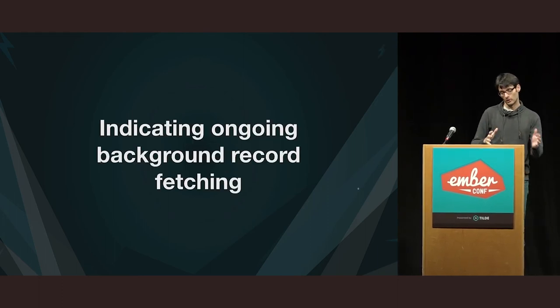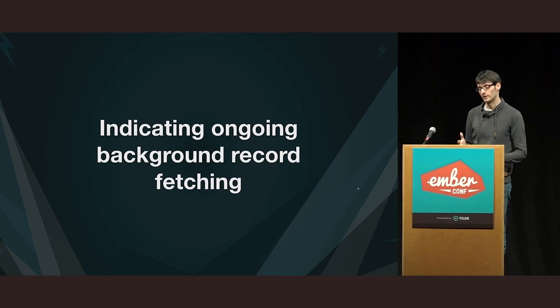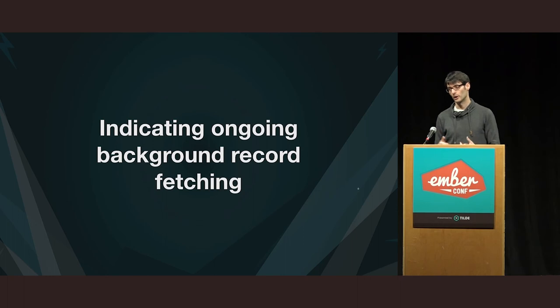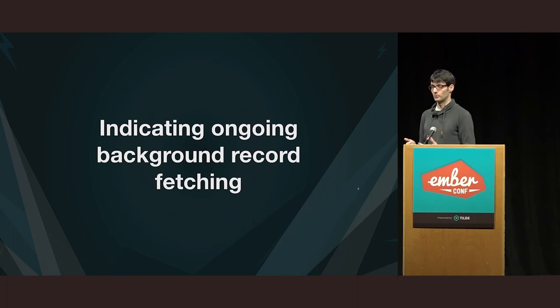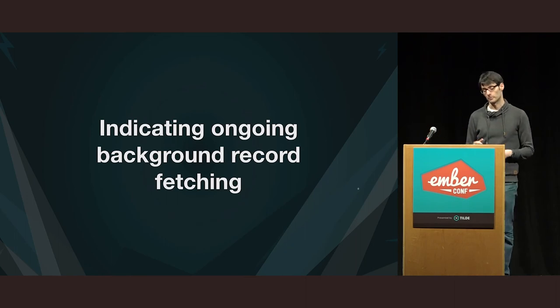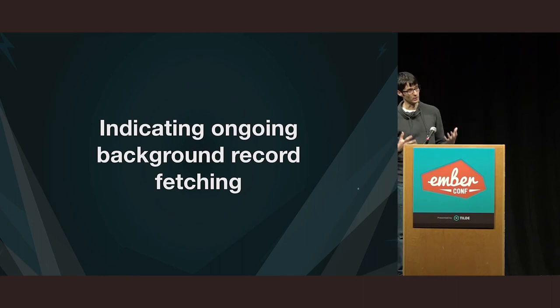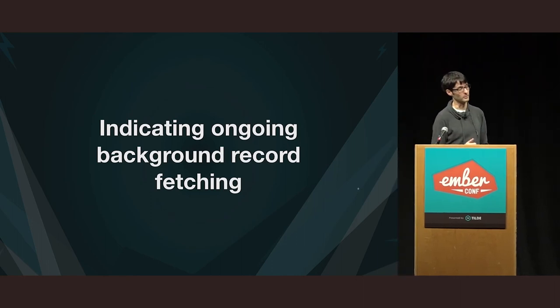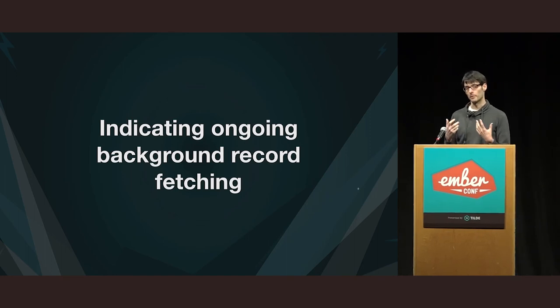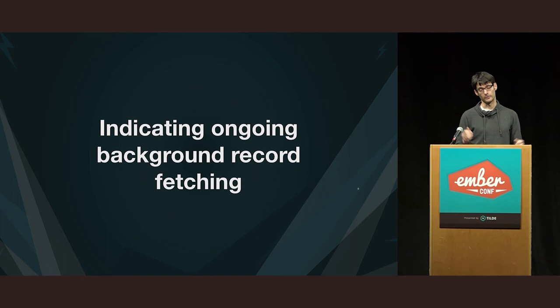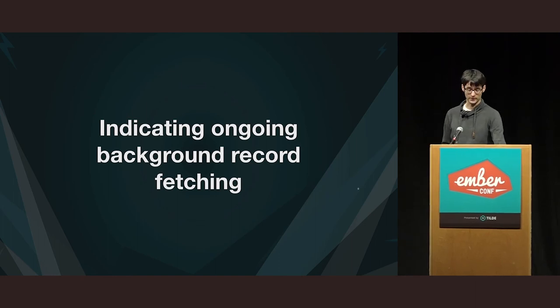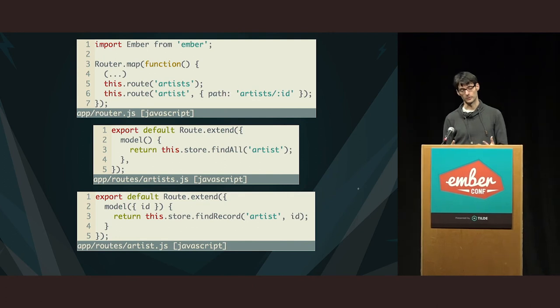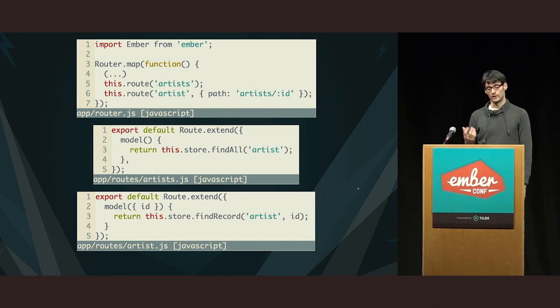So, that closes that section of the scenarios. And I want to end with a scenario that intrigued me for quite a while. So, we know that if you want to indicate to the user that some data is being loaded from the backend, and this is done in the foreground, so to speak, then it's relatively easy to do that with the loading substate, the corresponding loading template or the loading event, depending on your needs. But I think what is harder to do is to do the same thing when Ember Data is fetching data in the background.